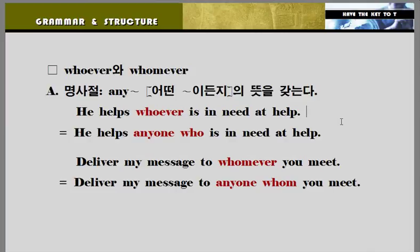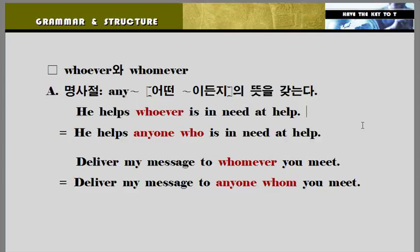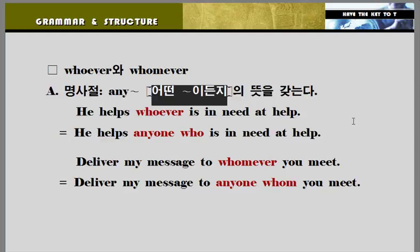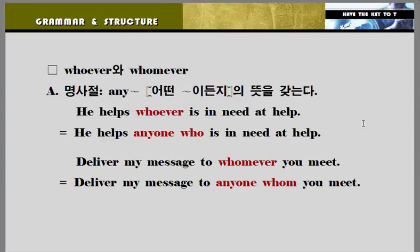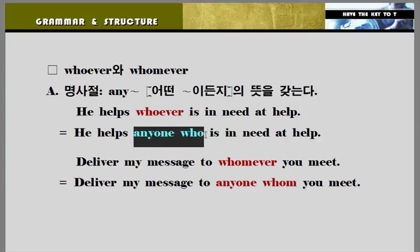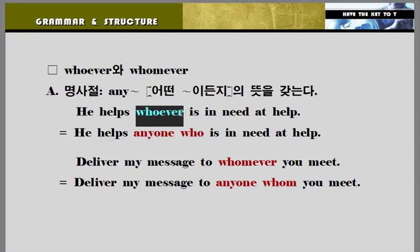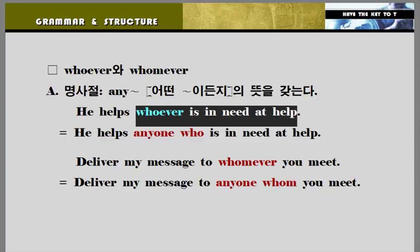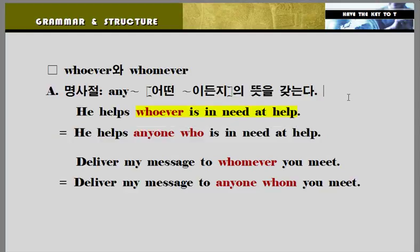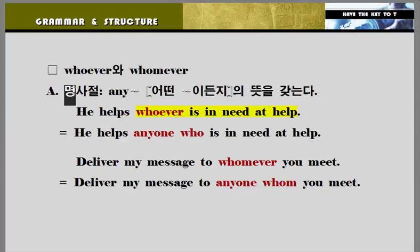'whoever'와 'whomever'에 대해서 살펴보겠습니다. 이것은 두 가지 의미가 있습니다. 첫 번째는 'any'의 의미를 갖는 경우, 두 번째는 'no matter'의 의미를 갖는 경우. 먼저 'any'의 의미를 갖는 경우, 명사절로 쓰이는데요, '어떤 뭐뭐이든지'라고 해석하시면 됩니다. 예: 'He helps whoever is in need of help.' 그는 도움이 필요한 어떤 사람이든지 도와준다. 'whoever'는 하나의 덩어리로 봐야 됩니다.